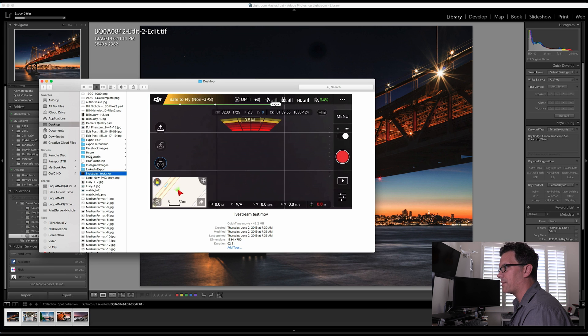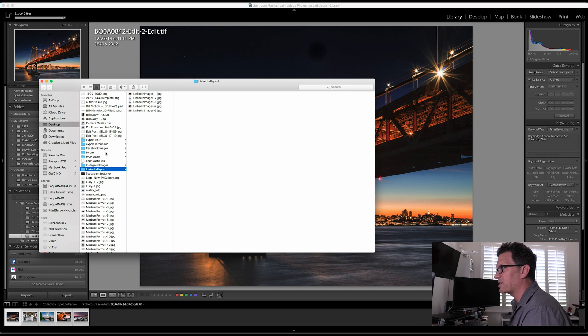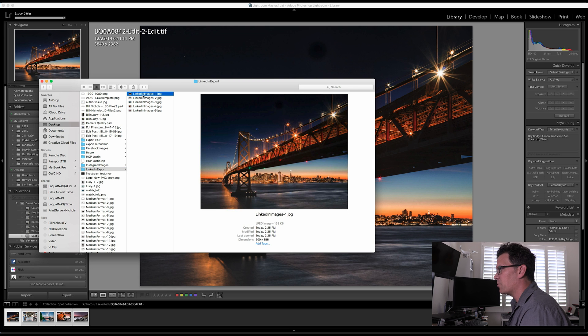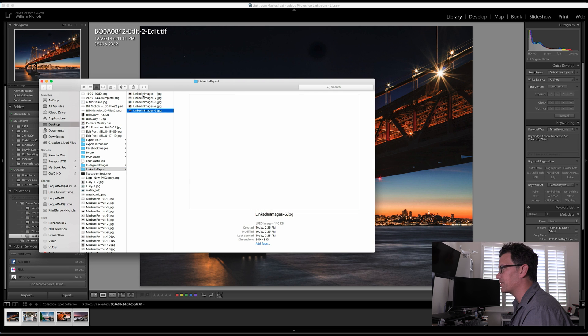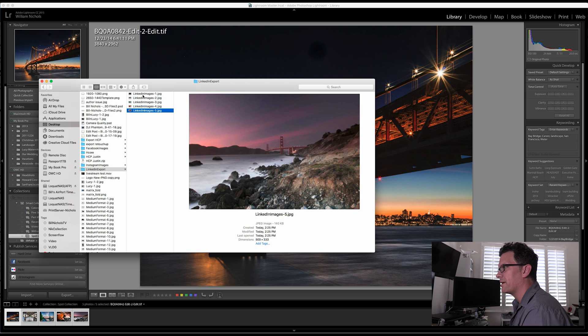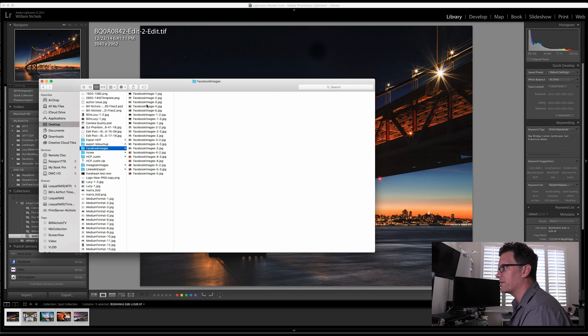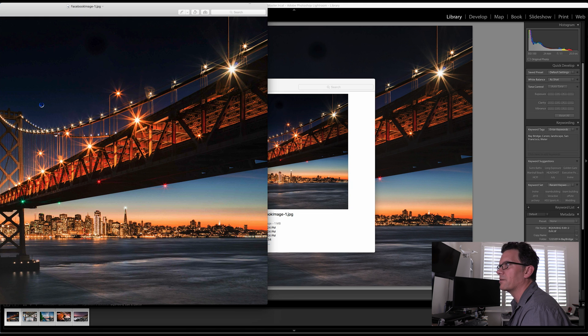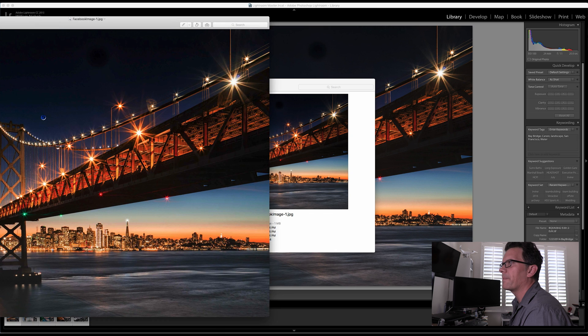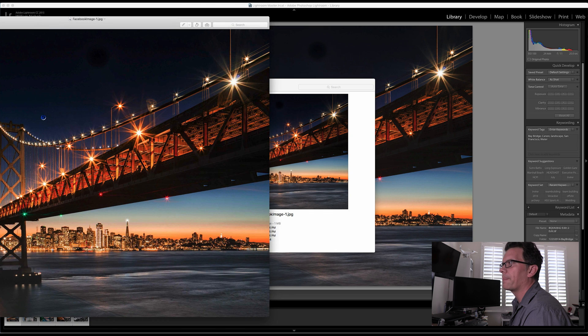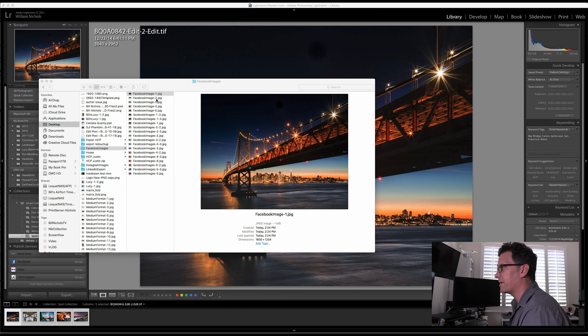Let's go to our desktop. So we can now see LinkedIn export. Here are the images. We can see they're now 500 pixels wide. Let's come over here to Facebook images, and I've got a number in here because I've tested this one previously. So we've got Facebook images, and here we go.